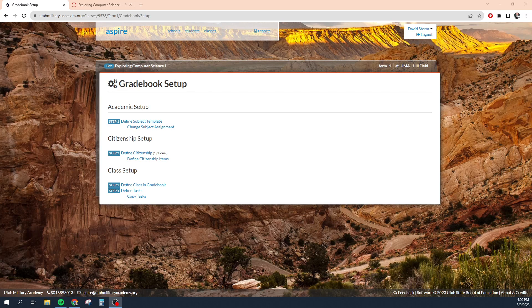Hello, everybody. This is Mr. Storm. In this video, I am going to show you how to set up your gradebook for the new term. I'm also going to go over the steps on how to link your Canvas and Aspire accounts together for your class, so that way you only have to maintain one gradebook and you don't have to worry about maintaining two different gradebooks or having them not match.